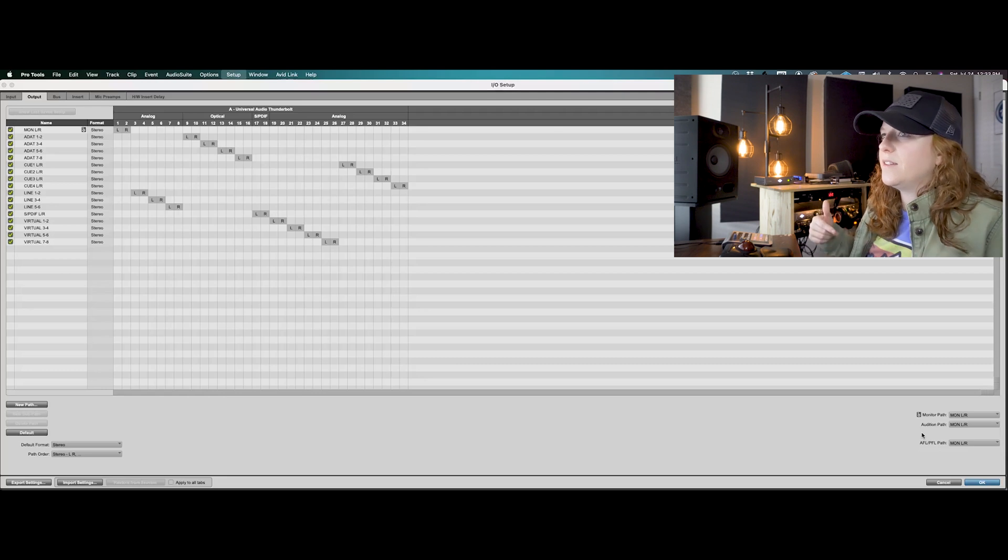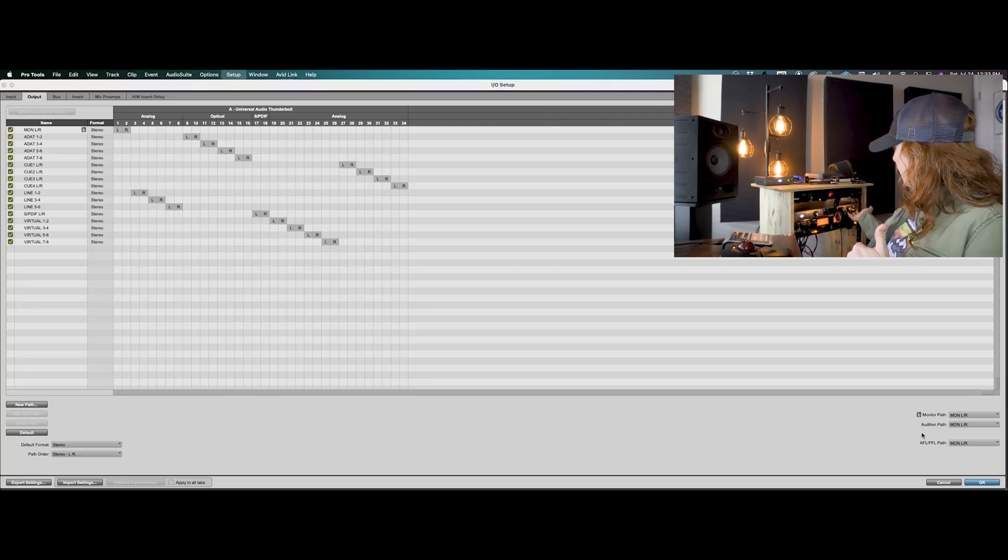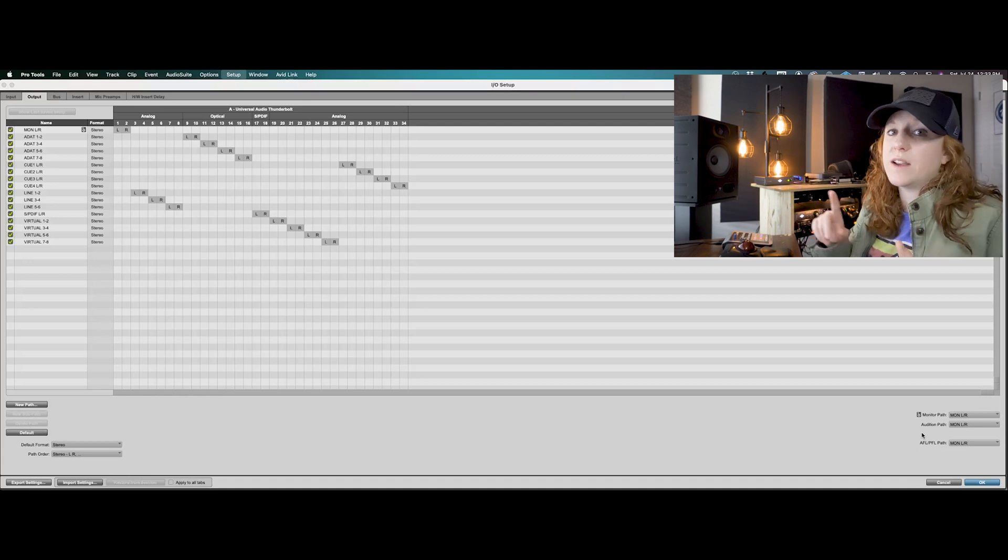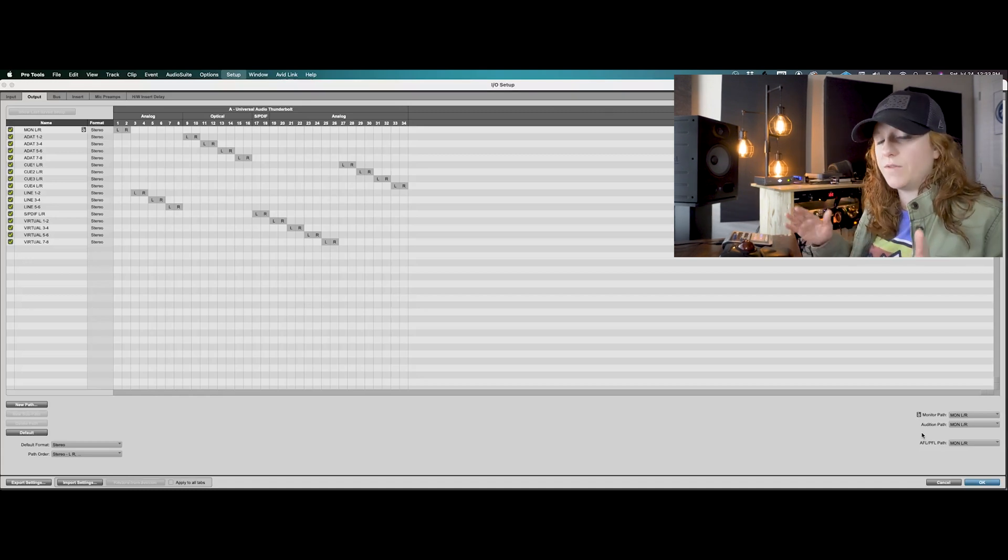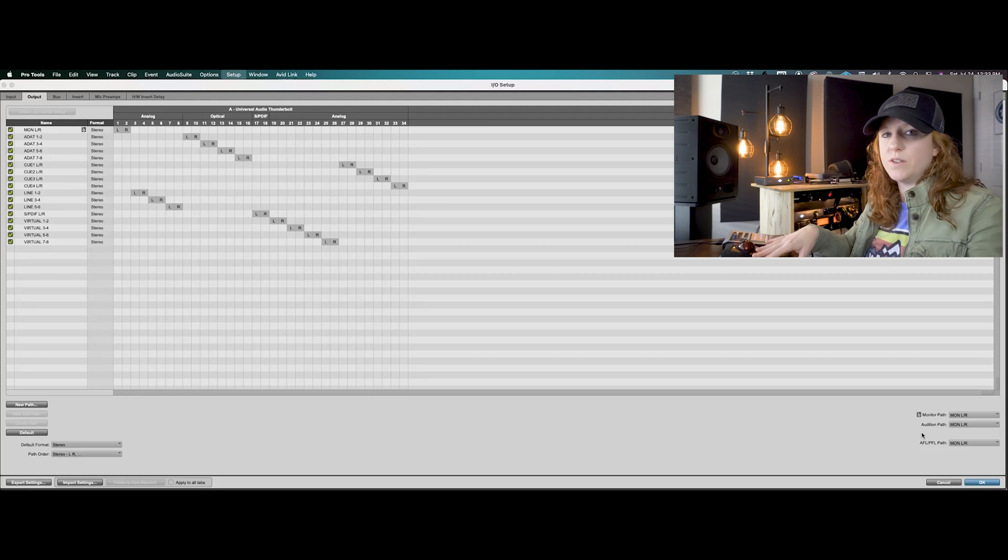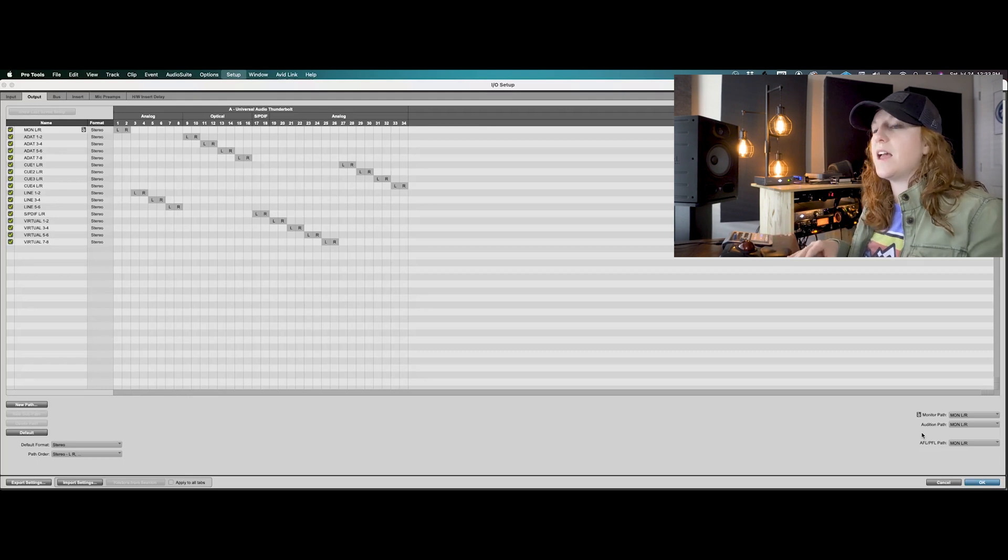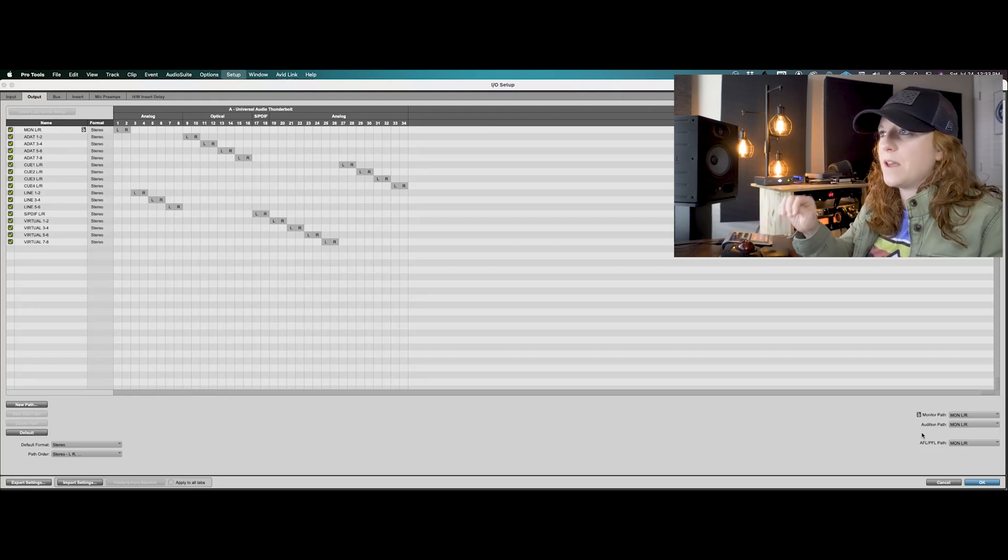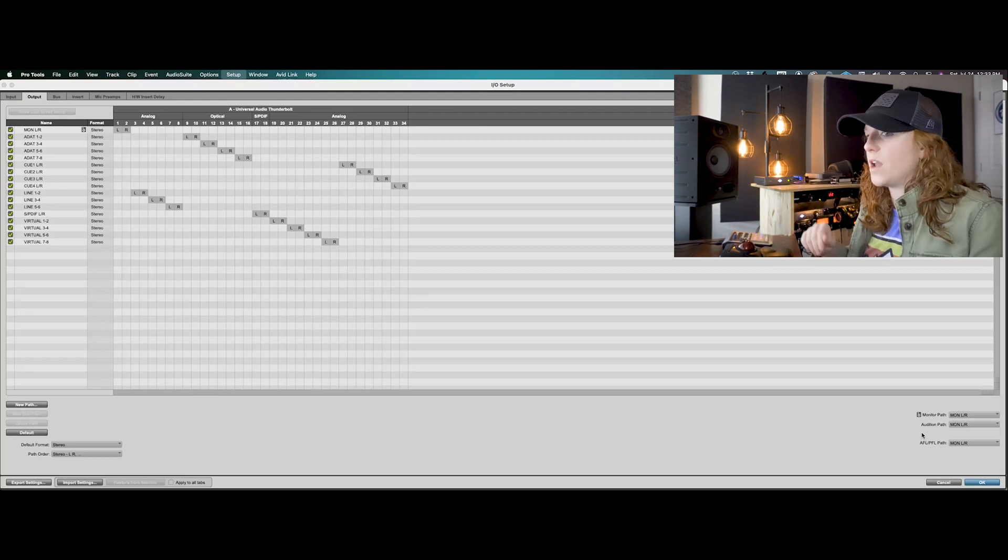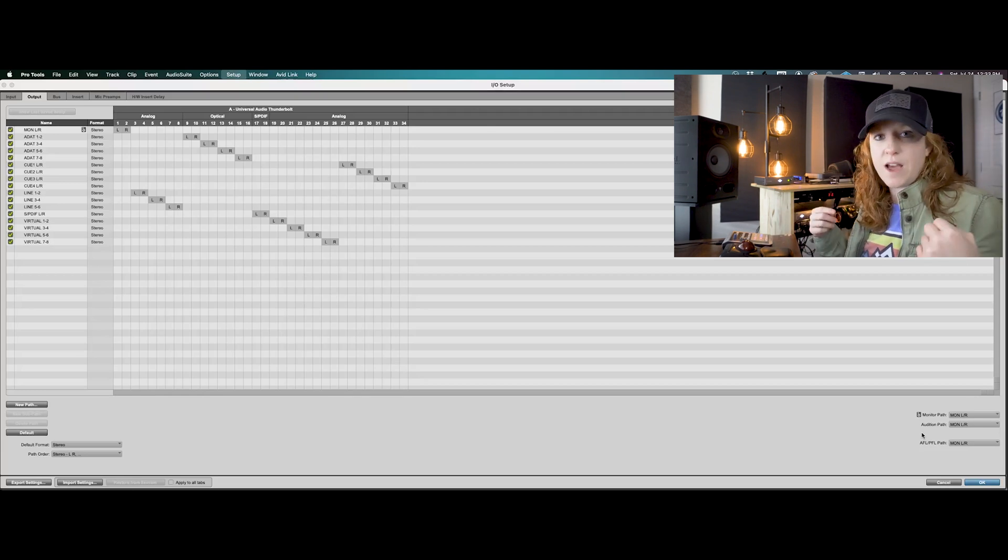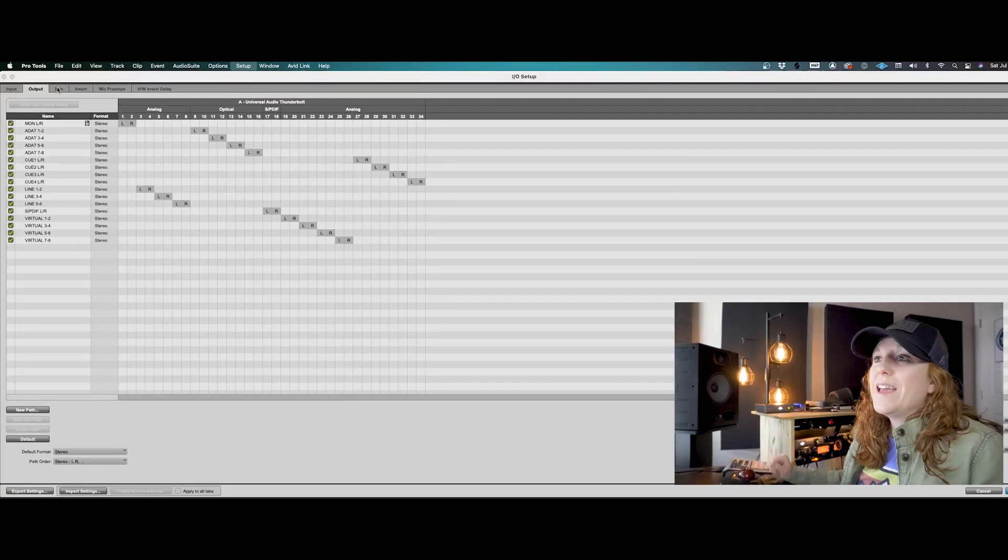And if I needed to listen on headphones, then headphones one and two are connected to my monitor left and monitor right. So my main outputs, anything that I have, any track that I make with the output monitor left and monitor right, that is the main output that I'm going to be receiving.